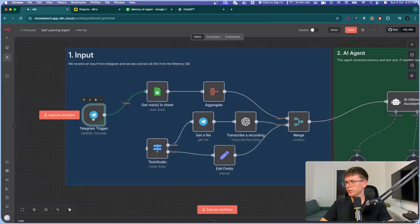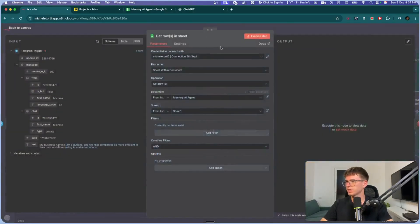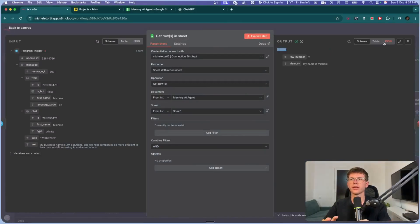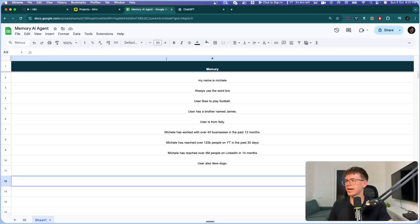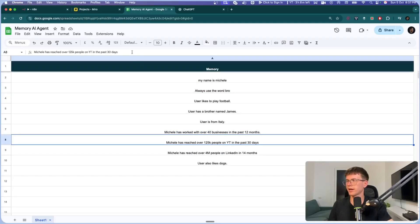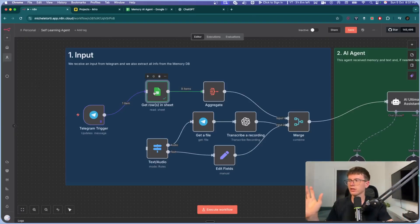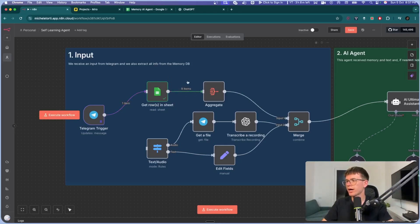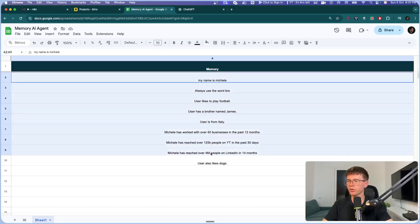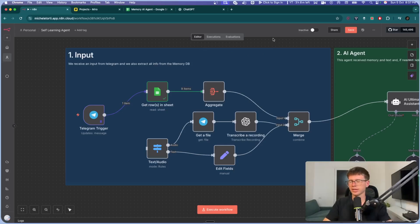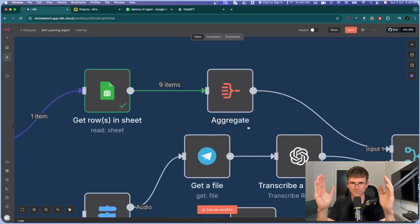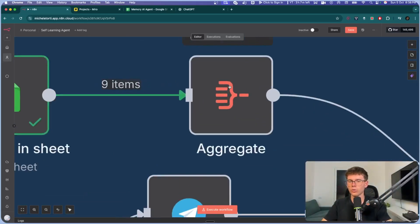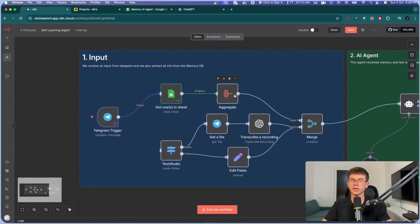The only thing about this is that it gives us nine separate items — one per row. For those unfamiliar with how arrays and aggregating works: the Google Sheet has nine rows, and the problem is it processes each row individually. We don't want that — we want all the information in one place, merged into something like a paragraph that we give the AI agent as context. To do that — to aggregate it — we use the Aggregate node.